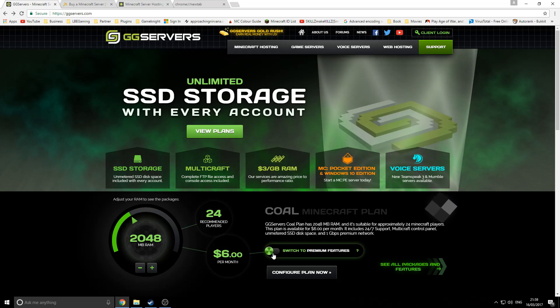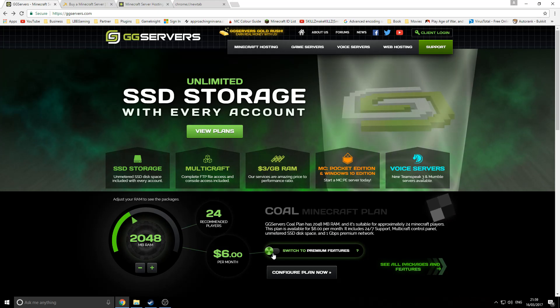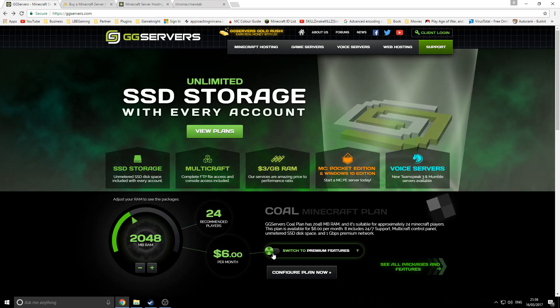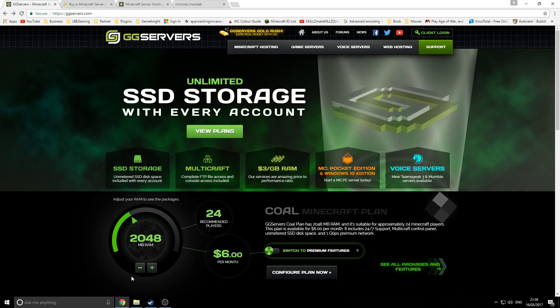You can get a server for one dollar fifty, which is very good.